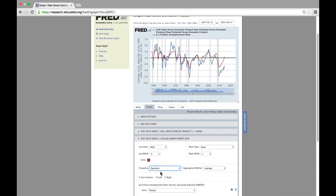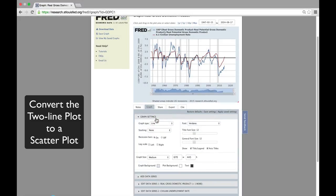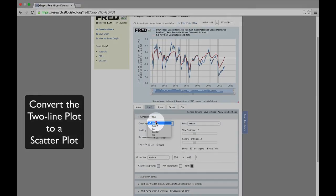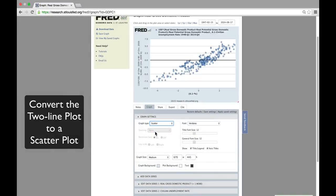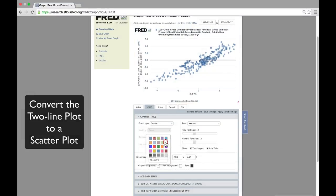To create a scatter plot, go to the graph area and change the graph type from line to scatter. We'll also try to spruce it up by changing the background color and making the text size larger.